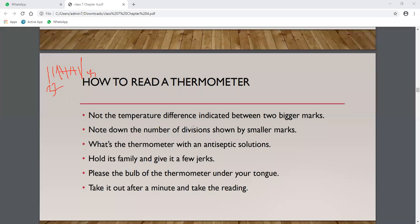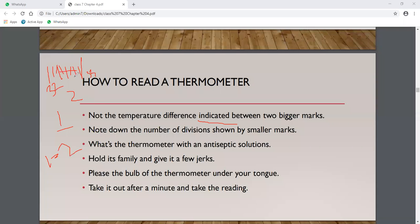We note down the number of divisions shown by smaller marks. Since every thermometer comes from a different company, each may have different measurements — five lines or ten lines between bigger marks. With five lines, one line equals two divisions; with ten lines, one line indicates one point. This is similar to reading a scale.